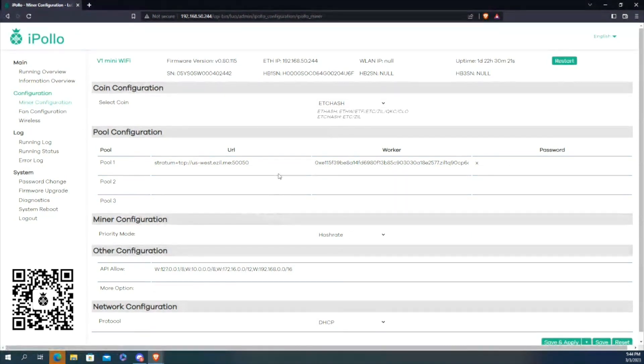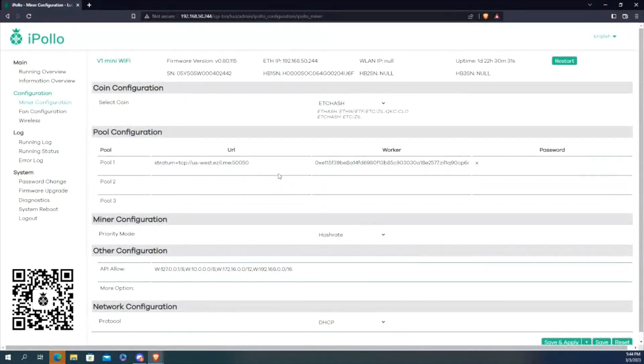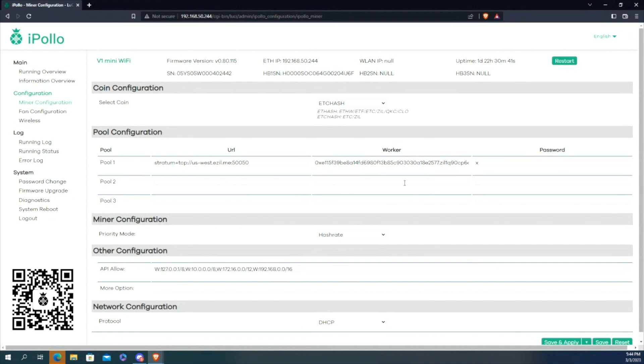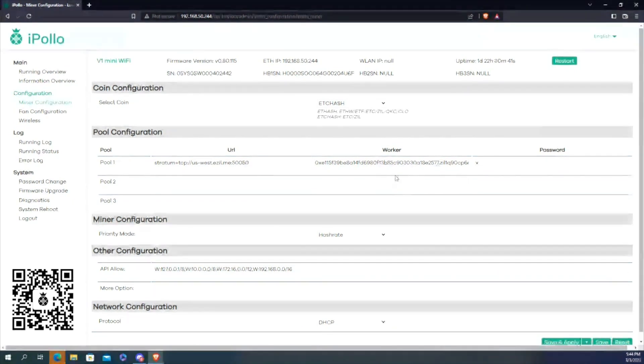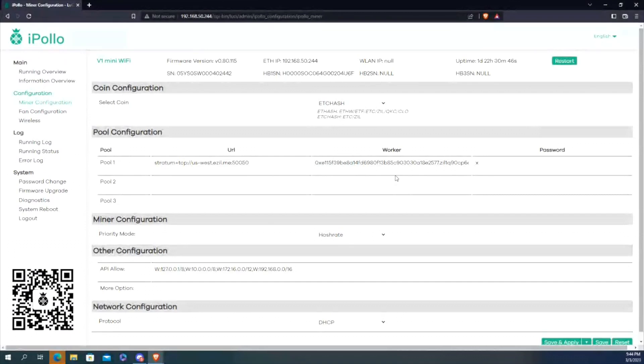One thing I did want to touch base with you guys on is just how to set this up so you can actually see it within the miner. Because sometimes when you set this up and you're just putting in the two wallets, if you're familiar with dual mining anything with ZIL, it's basically...